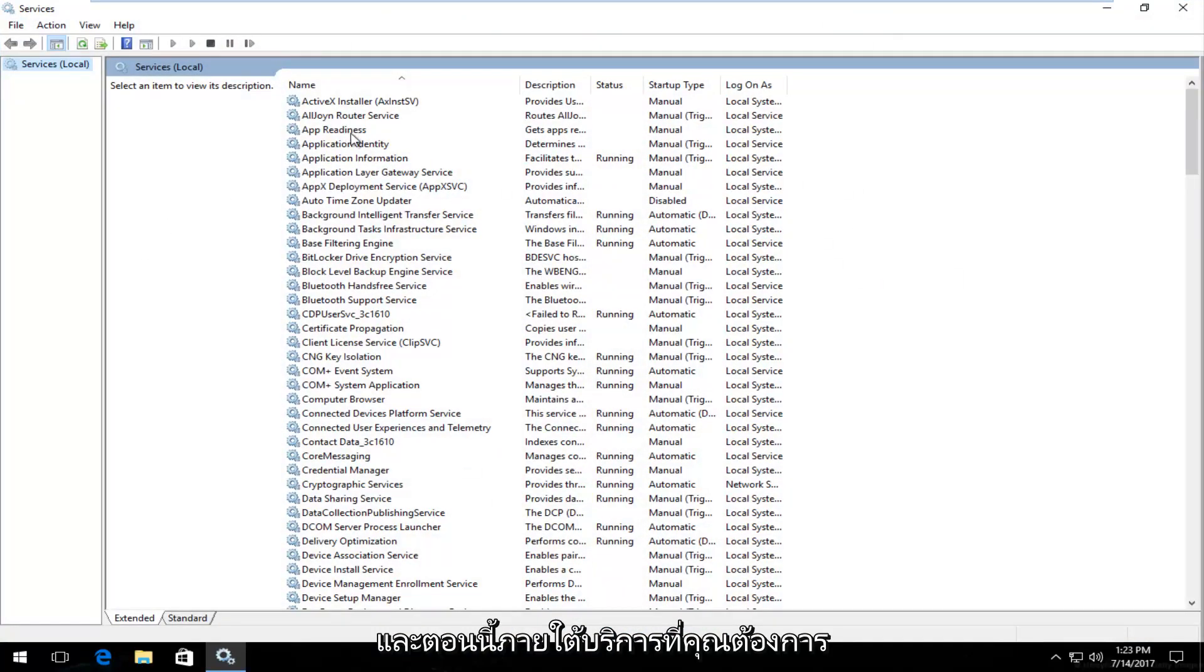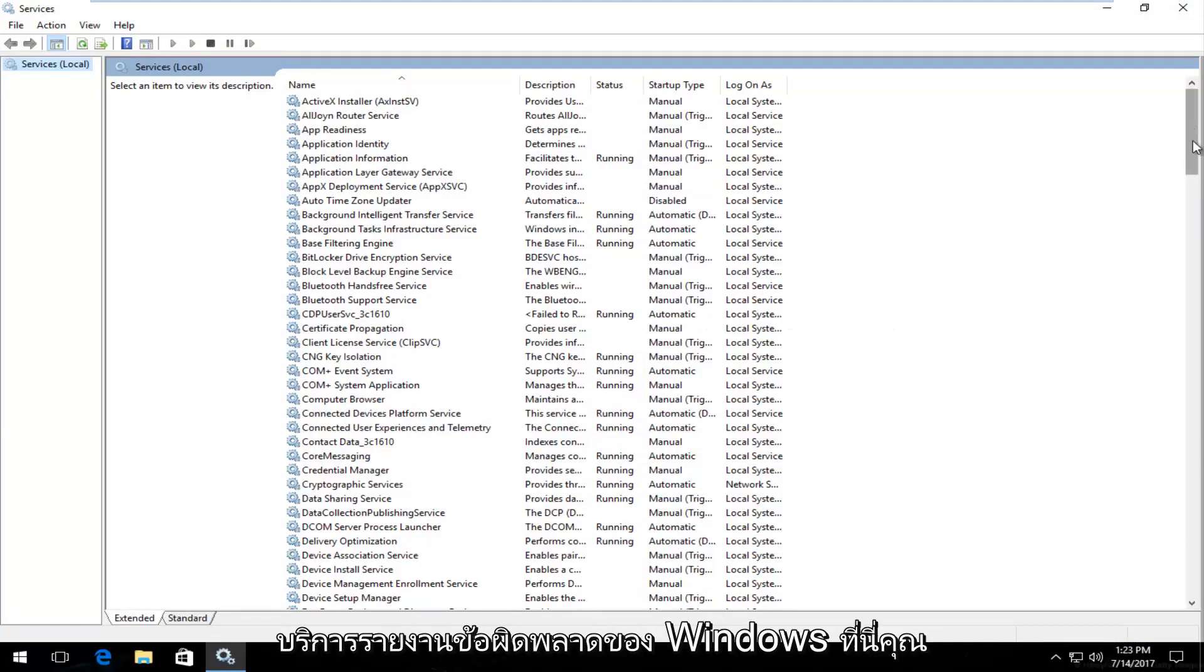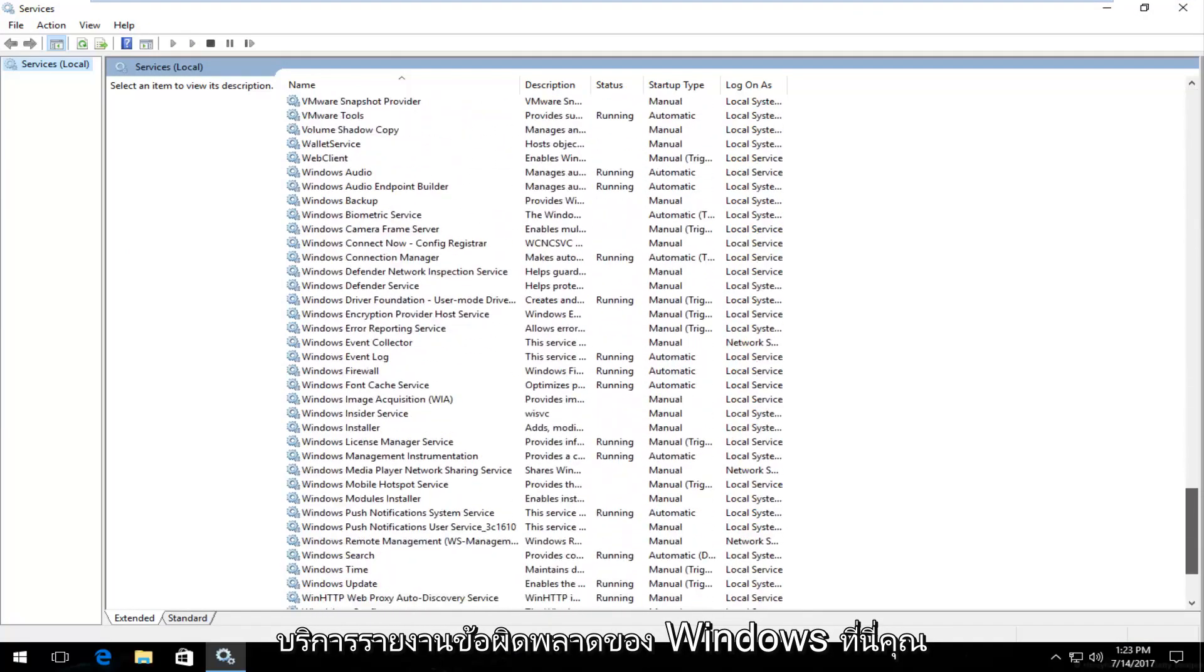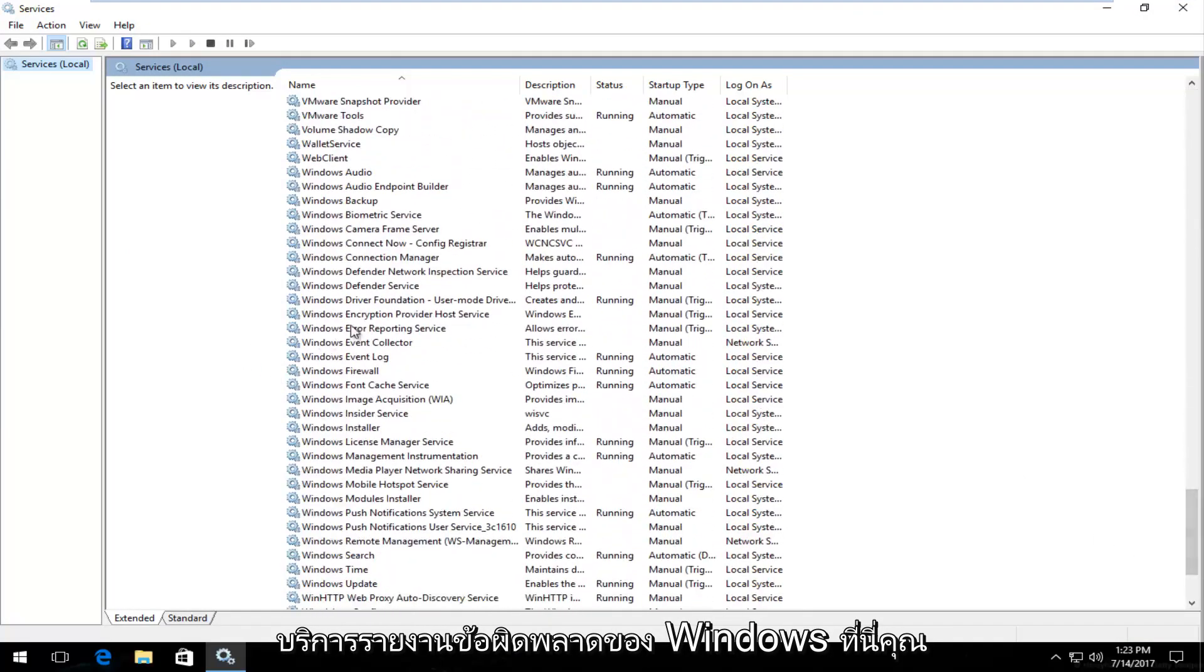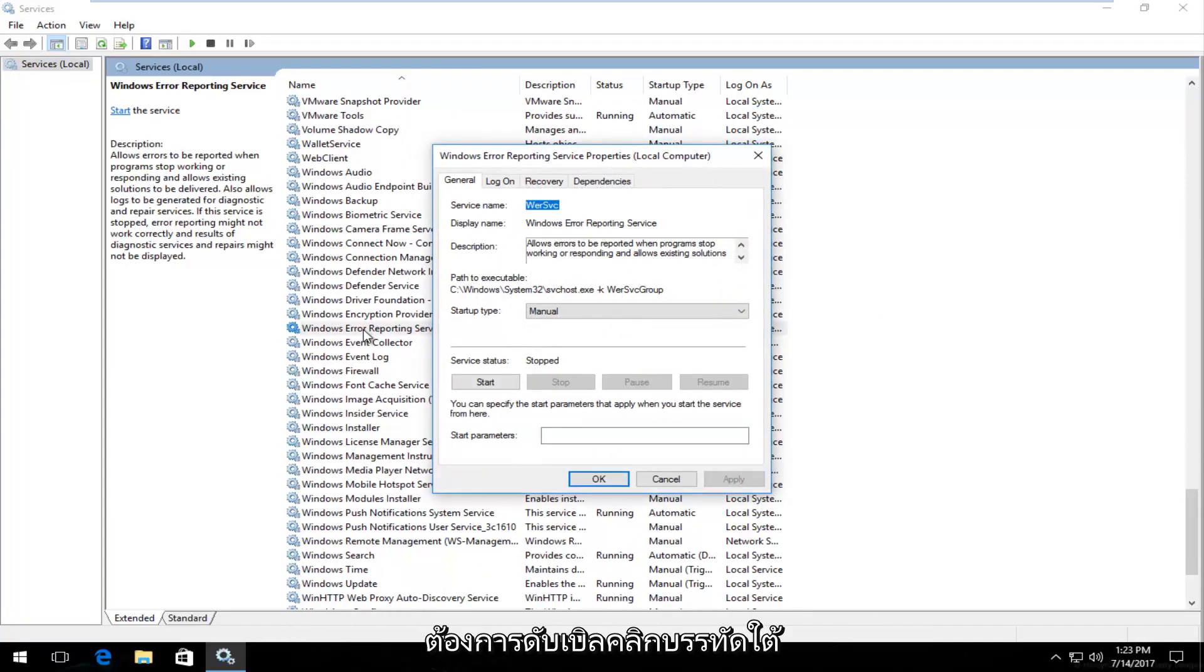Now underneath services you want to scroll down until you get to Windows Error Reporting Service. Right here, you want to double click on it.